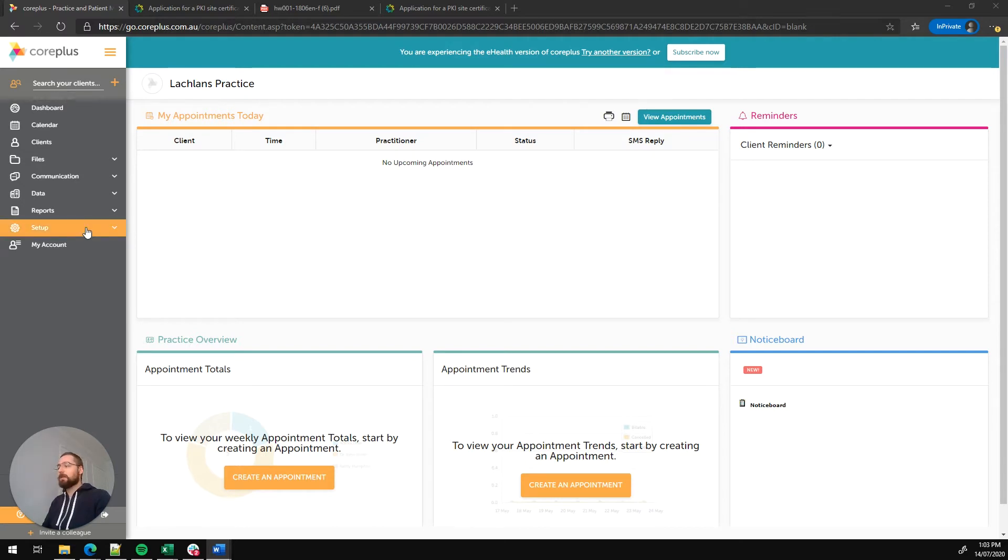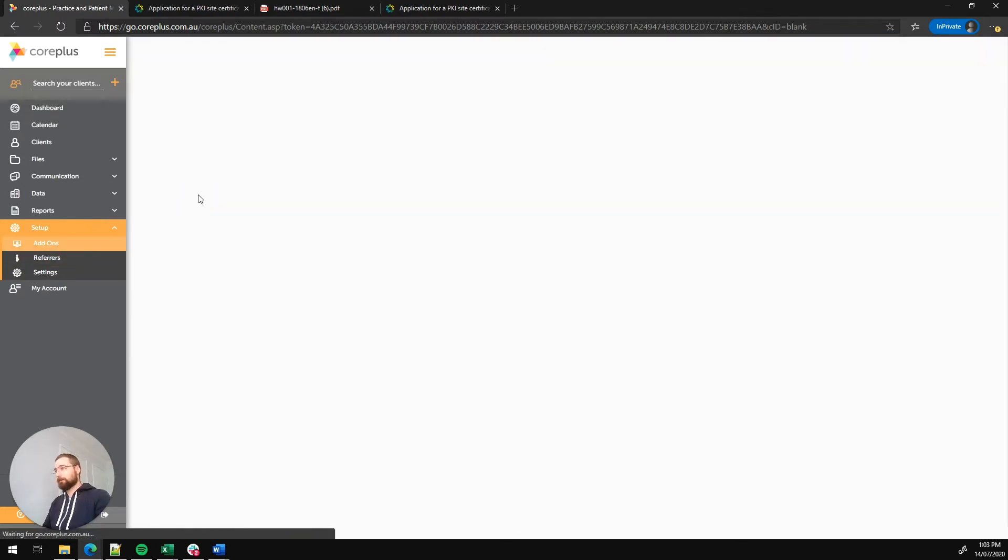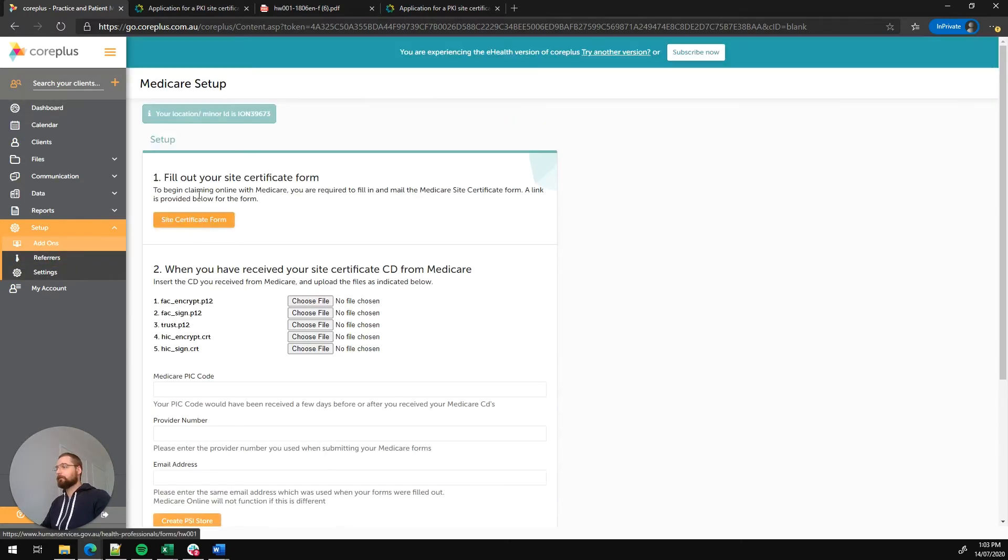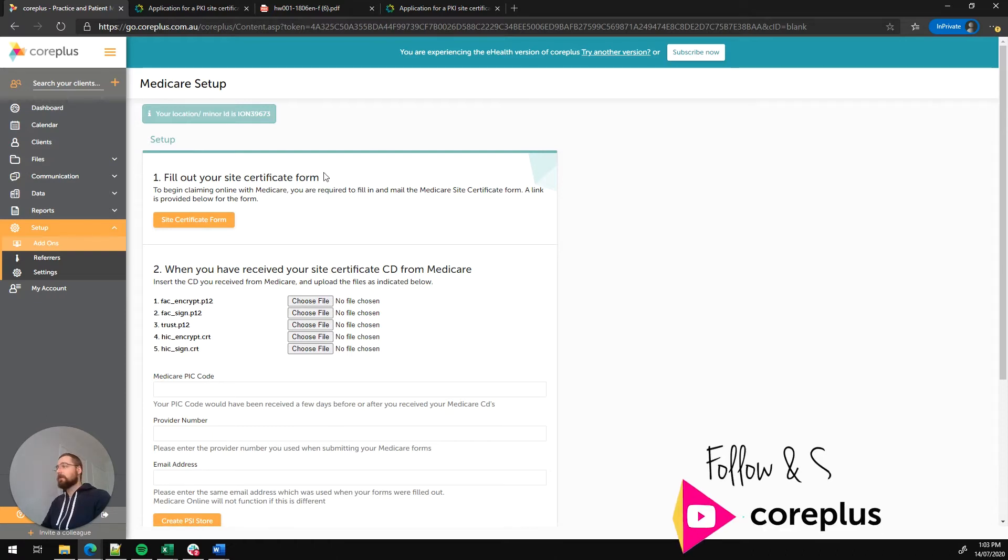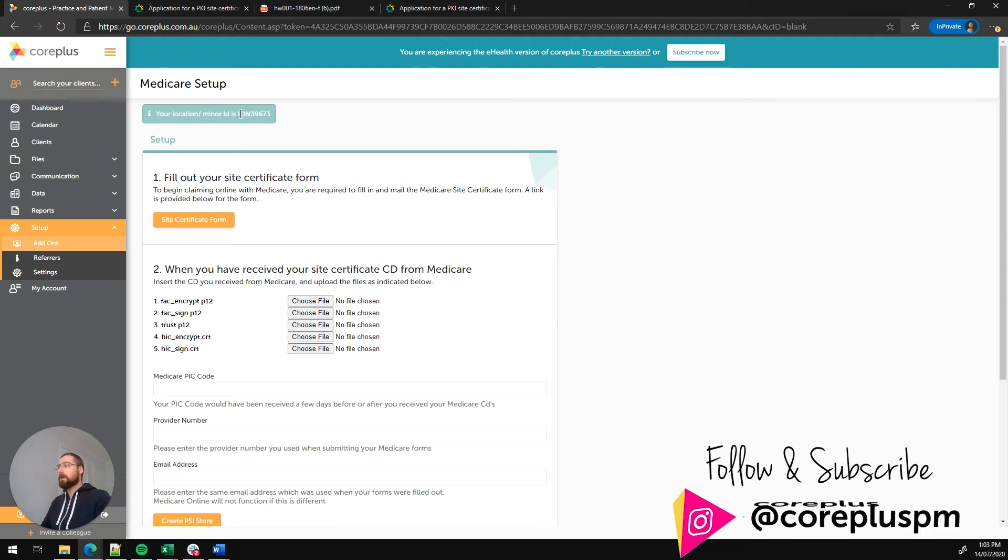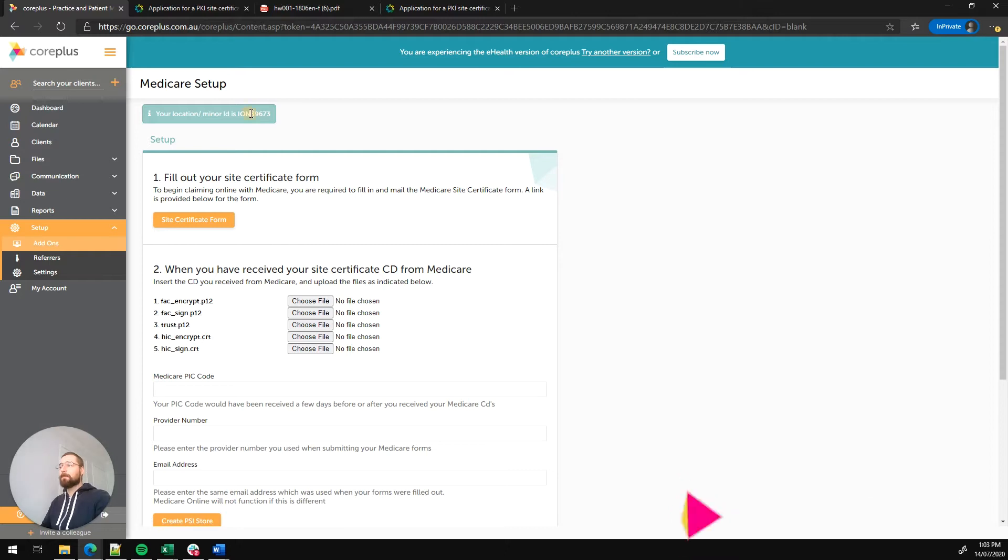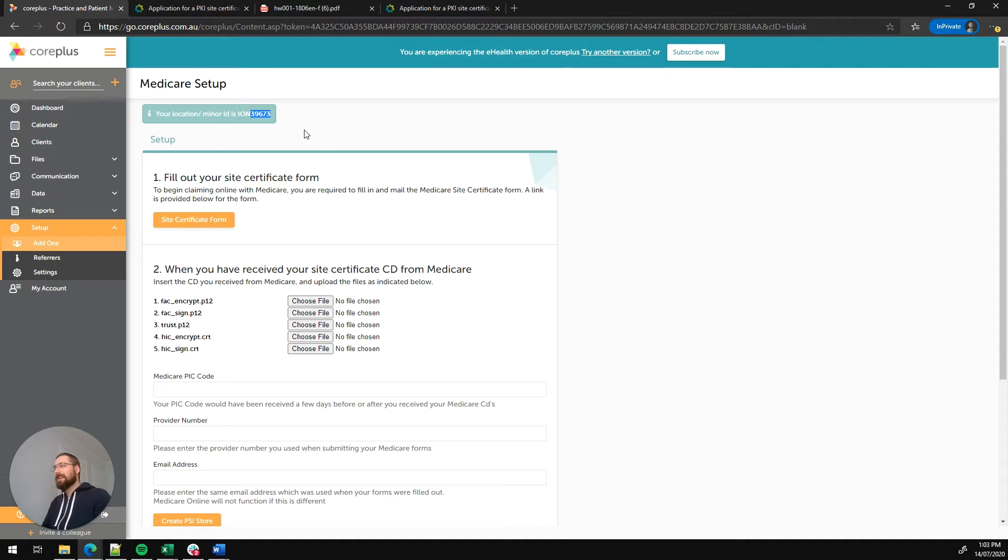First thing we need to do is go to setup and add-ons and then click on the Medicare tab. Now you'll see this is the Medicare setup page and right at the top we've got what's known as our location or minor ID. This has the format of the three letters IOM and five unique digits. This will be unique to your CorePlus account and it's important in the forms that we're lodging with Medicare.